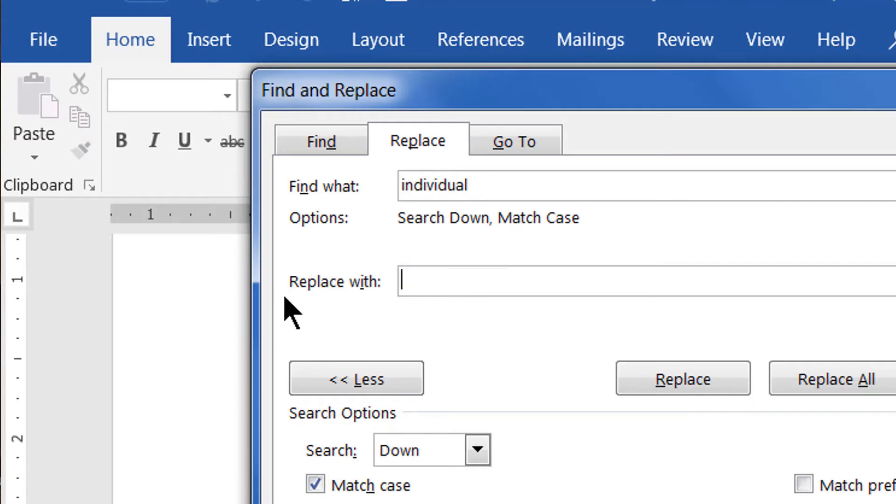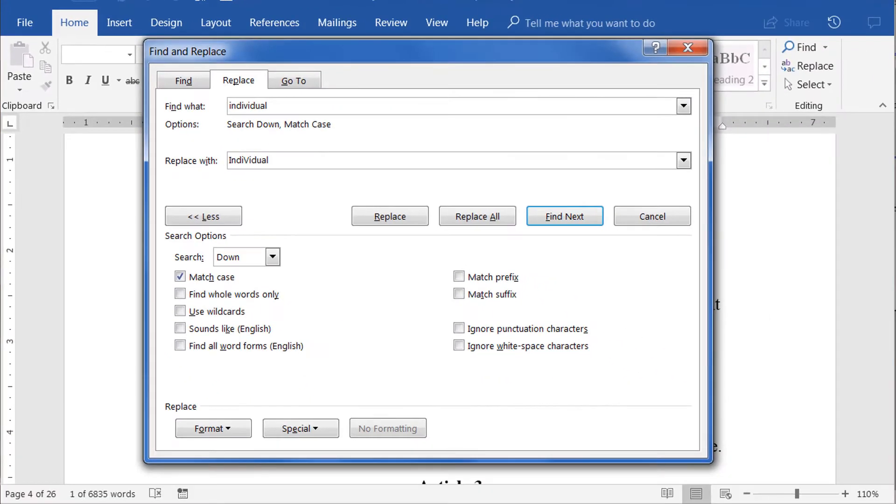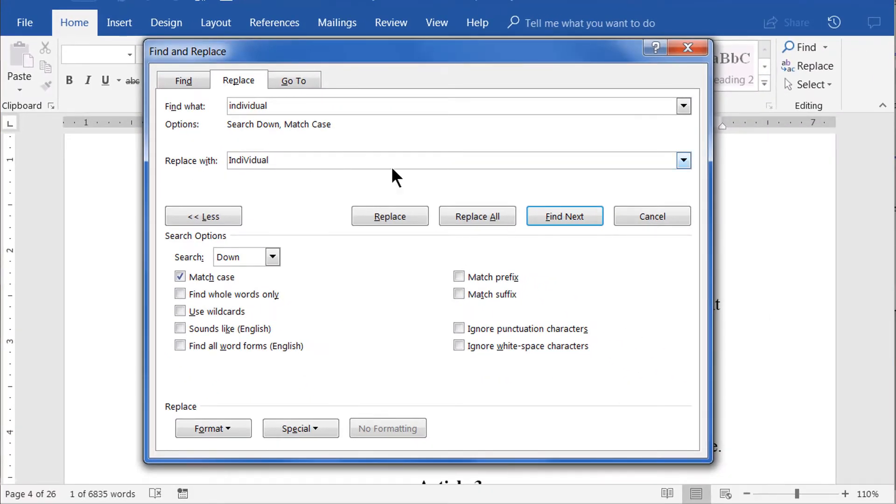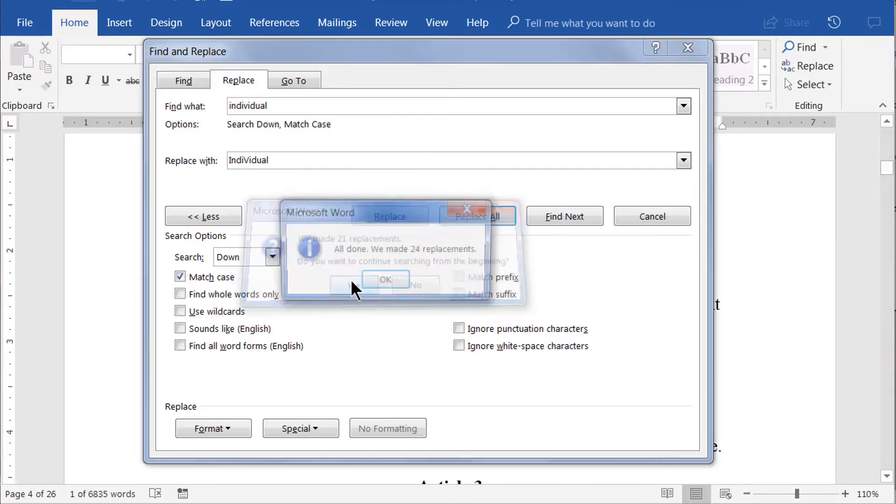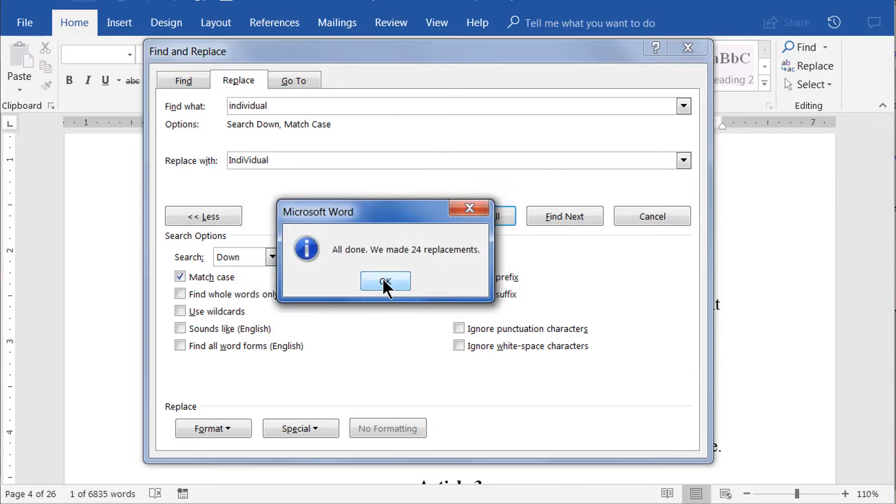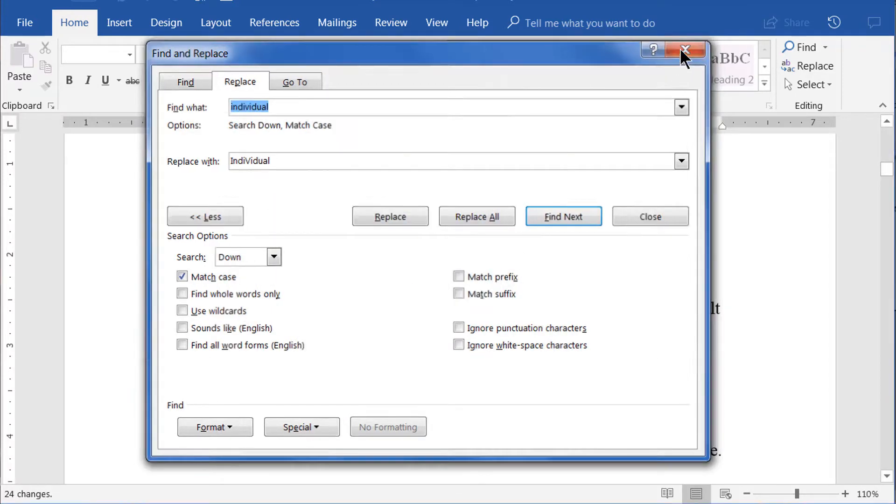Now let's check the Match Case box in the Search Options panel. Then enter a capitalized version of the word in the Replace With field. Capital I-N-D-I, let's get a little crazy here and capitalize the letter V as well. And we are entering the rest of the word now. Now we click on the Replace All button, and when we see the word in our document, you'll notice that both the first I and the V in all instances have been capitalized.